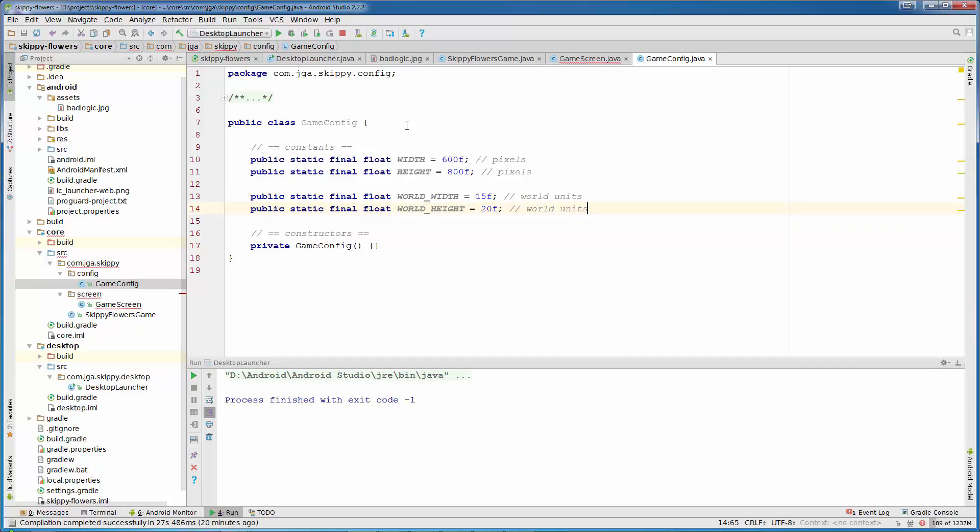Why are we using world units? It is best to use world units because that way we will easily handle multiple screen sizes and we don't need to worry too much about resizing and scaling.